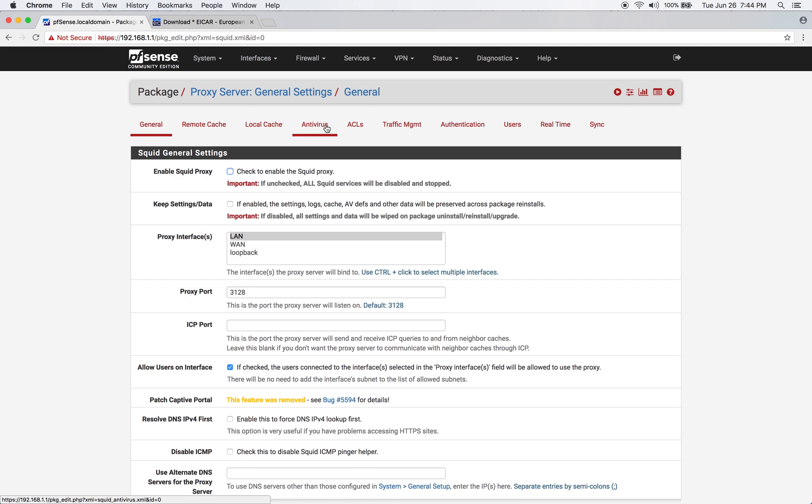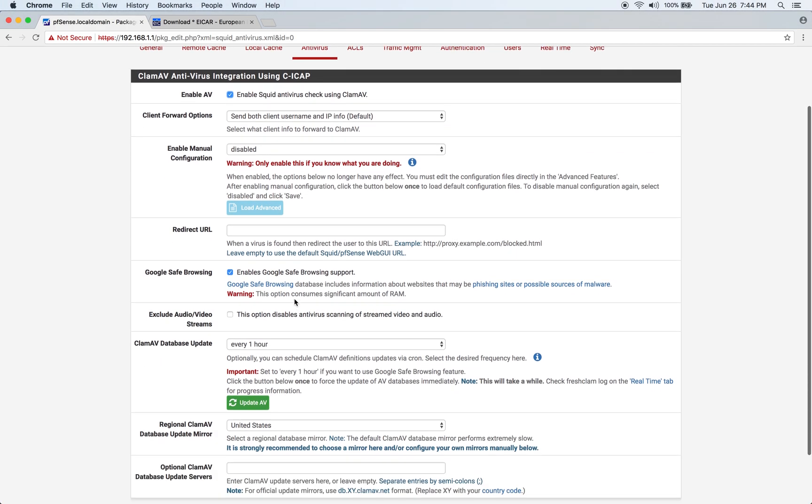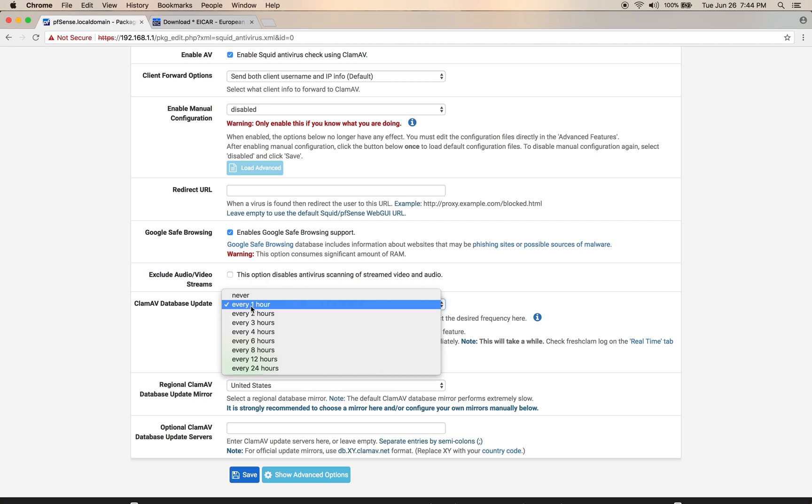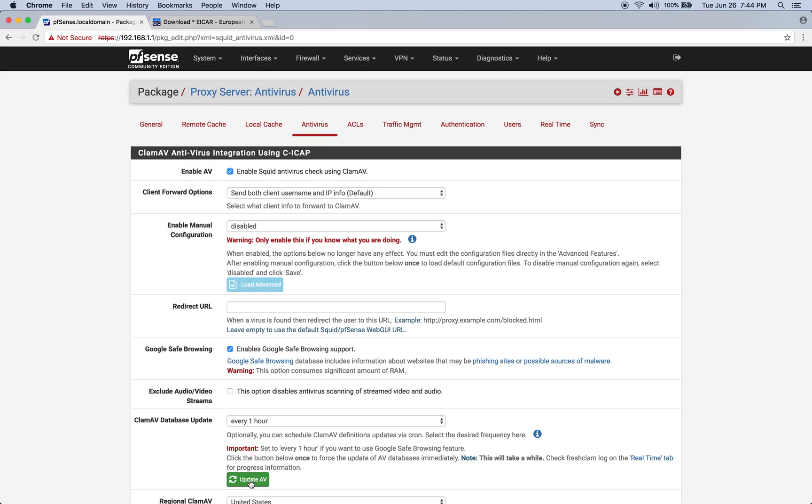Now we'll configure the antivirus. Click on the Antivirus section and enable Squid Antivirus Using ClamAV. Also enable Google Safe Browsing. For the ClamAV database update, select every one hour, which is required if you use the Google Safe Browsing feature. Choose your mirror, in this case United States, and click Save. Once that completes, click the Update AV button so ClamAV can fetch the most up-to-date virus signatures.